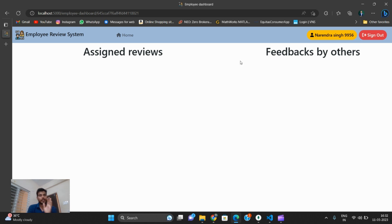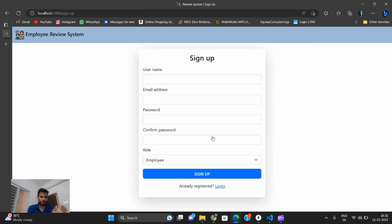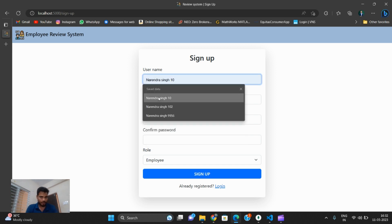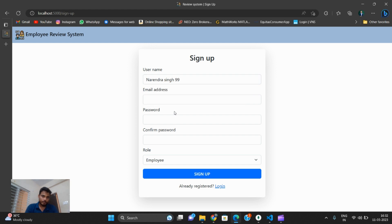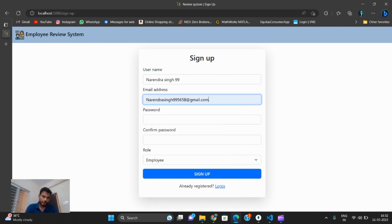Since the admin part has not been assigned yet, I sign out and now create an admin account. I enter narenmsing99 and give an email ID.